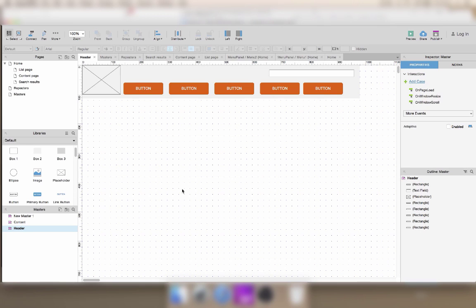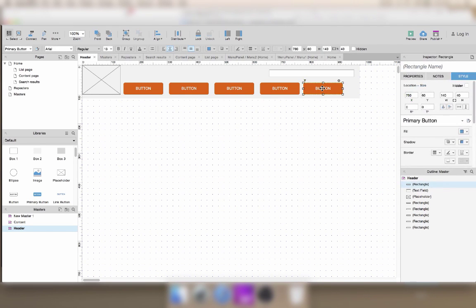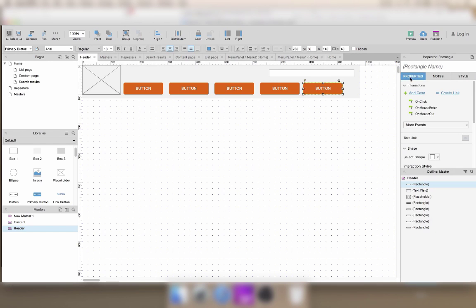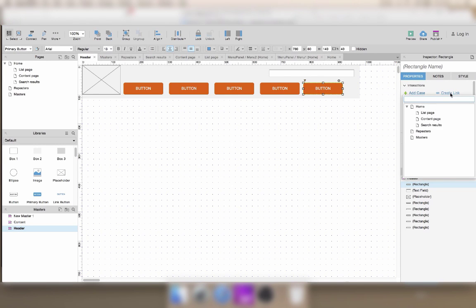Creating a link in Axure is pretty straightforward. Select the button that you want to add the link to, go to the Properties tab, and use the Create Link link.